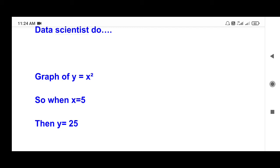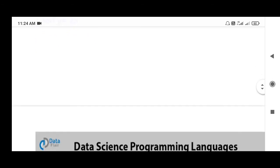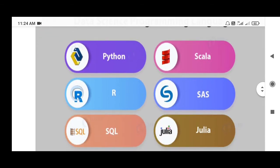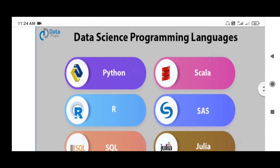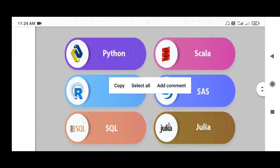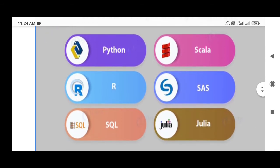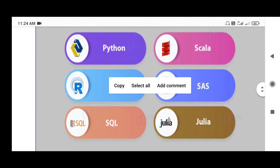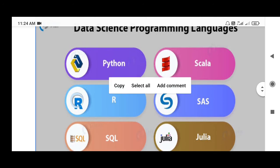There are programming languages in statistics. The trending programming languages are Scala, R, SAS, SQL, Julia, and SPSS. You can use one or two languages.